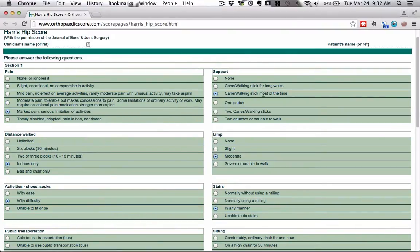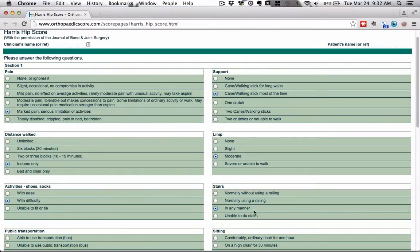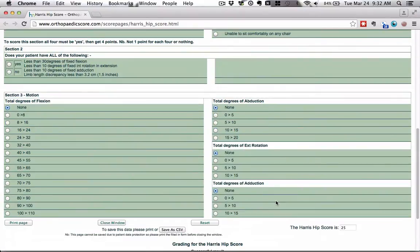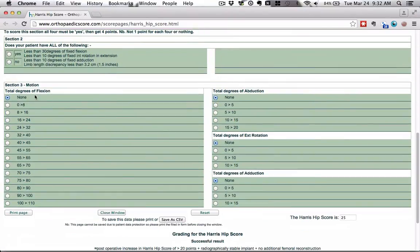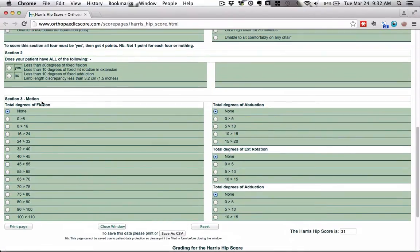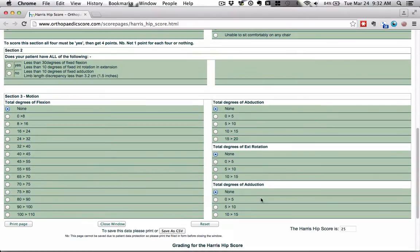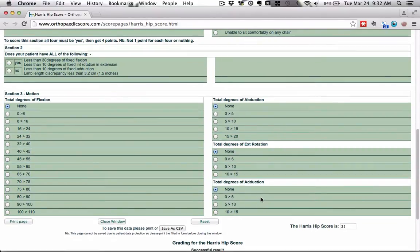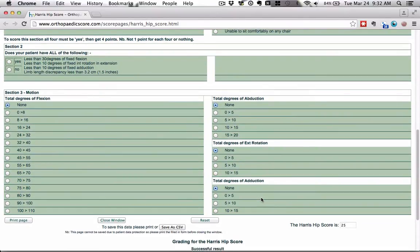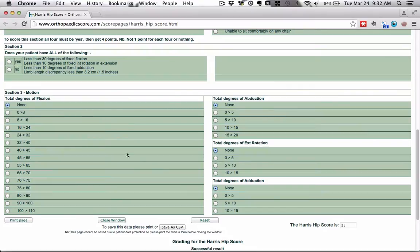So let me fix that right here. We're going to look at marked pain, cane or walking stick most of the time, you can only walk indoors, you have a moderate limp, you have difficulty with your shoes and socks, and you get up the stairs in any manner, which is basically somehow you get up the stairs. I also have section three listed with none, none, none to demonstrate something very important to you.